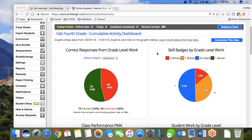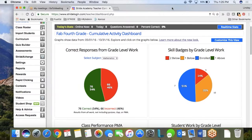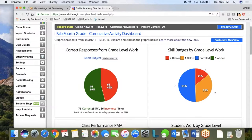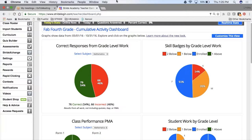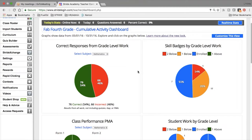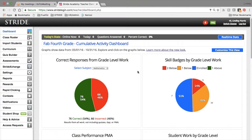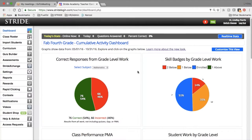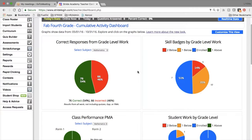Hello everyone, I am Lindley Parris. I am here with Stride, and today I am going to talk to you about how to use Stride data to drive the instruction in your classroom. What we are looking at here is the teacher dashboard. This is what will populate when you log into your teacher portal. This is information from every day — from your students working in the adaptive engine, from doing PMA or gap assessments.